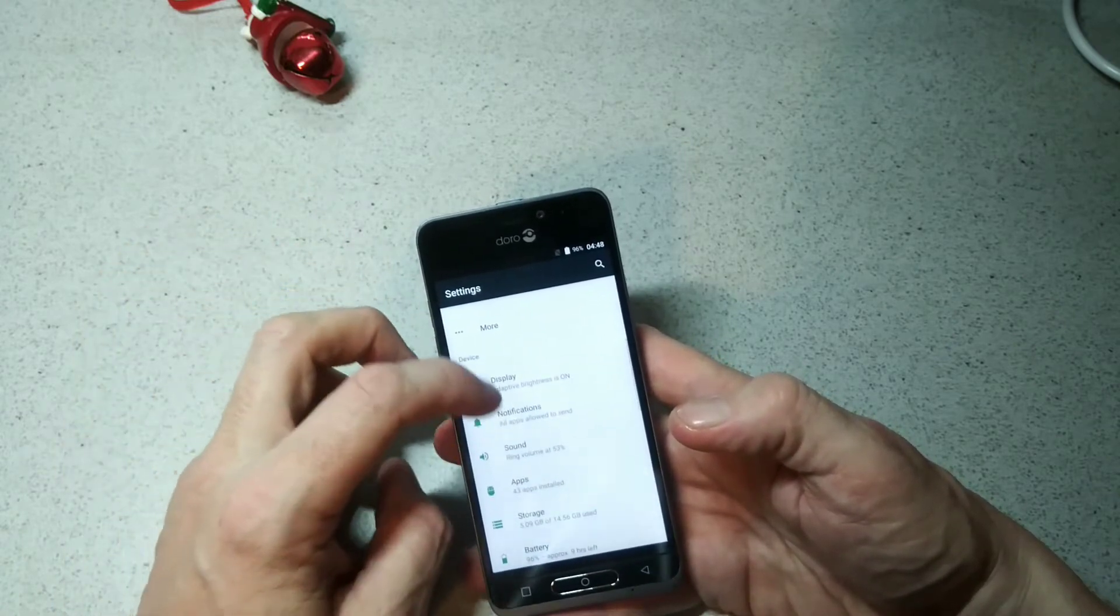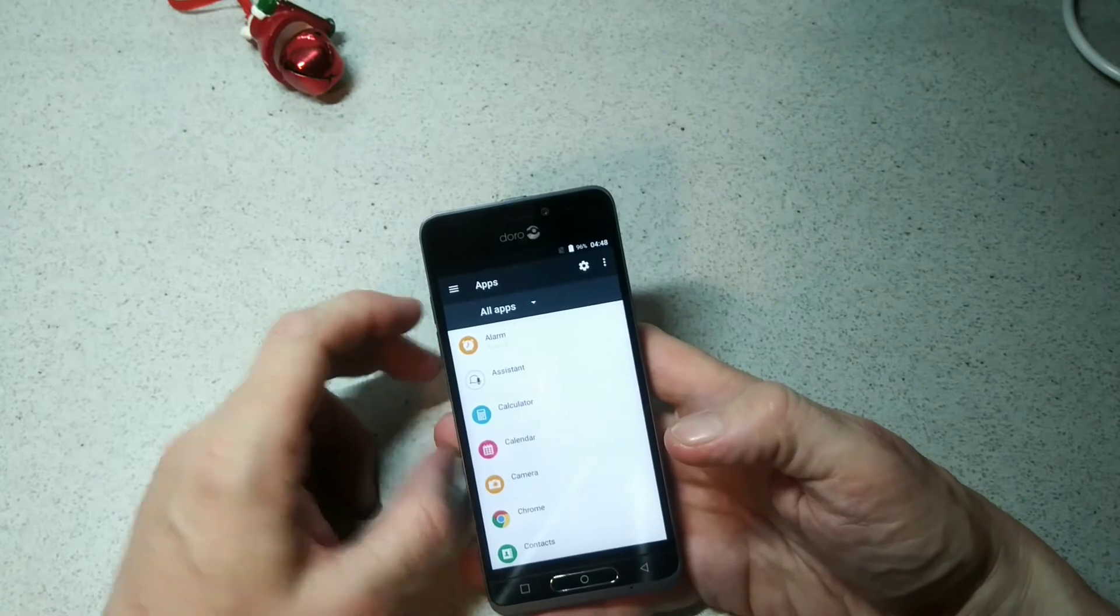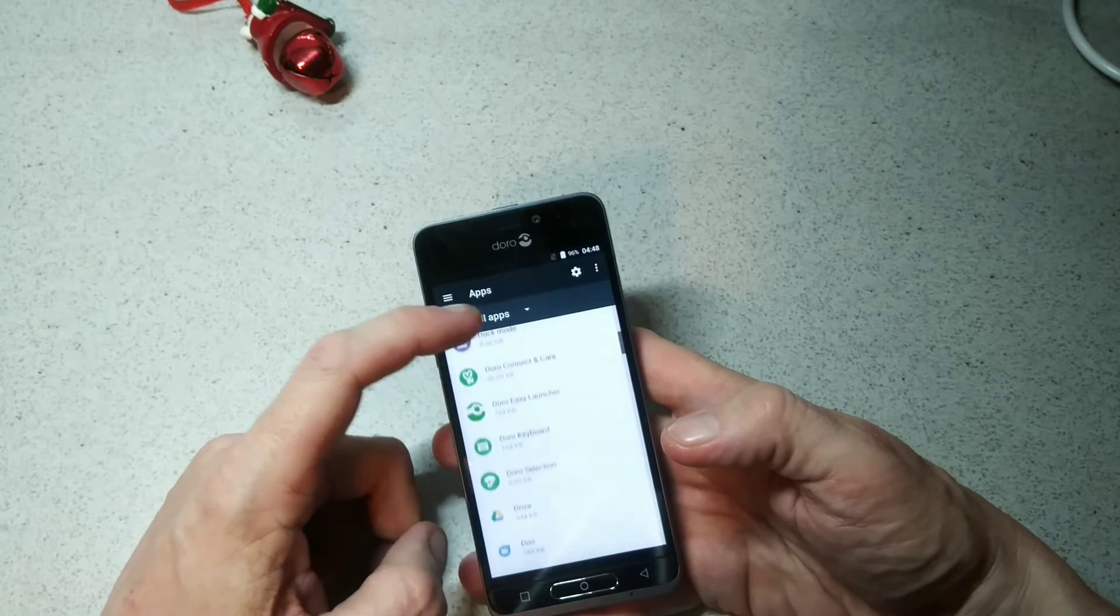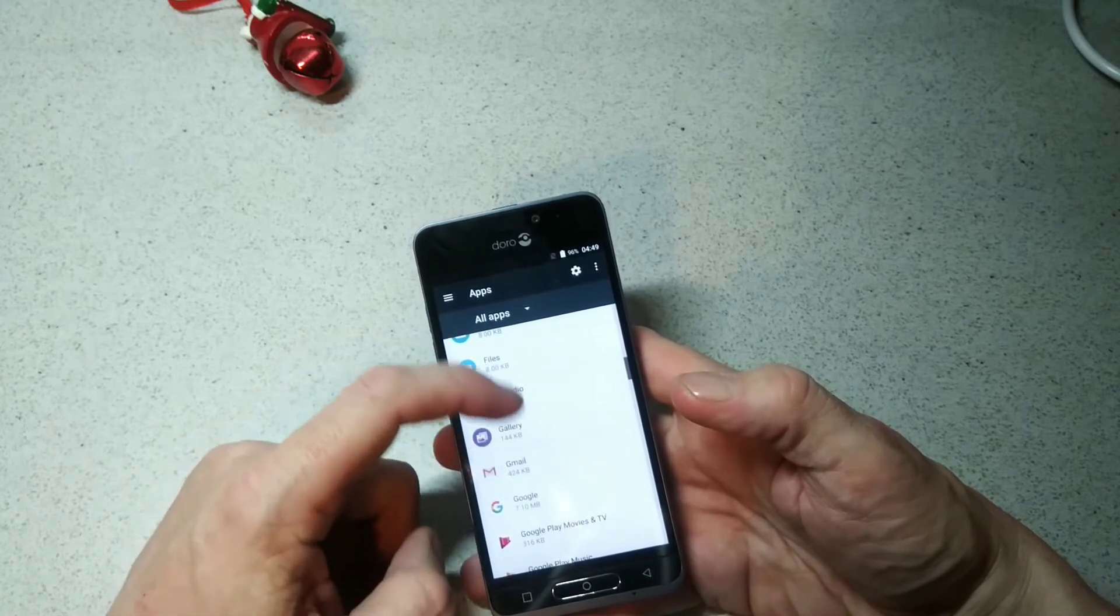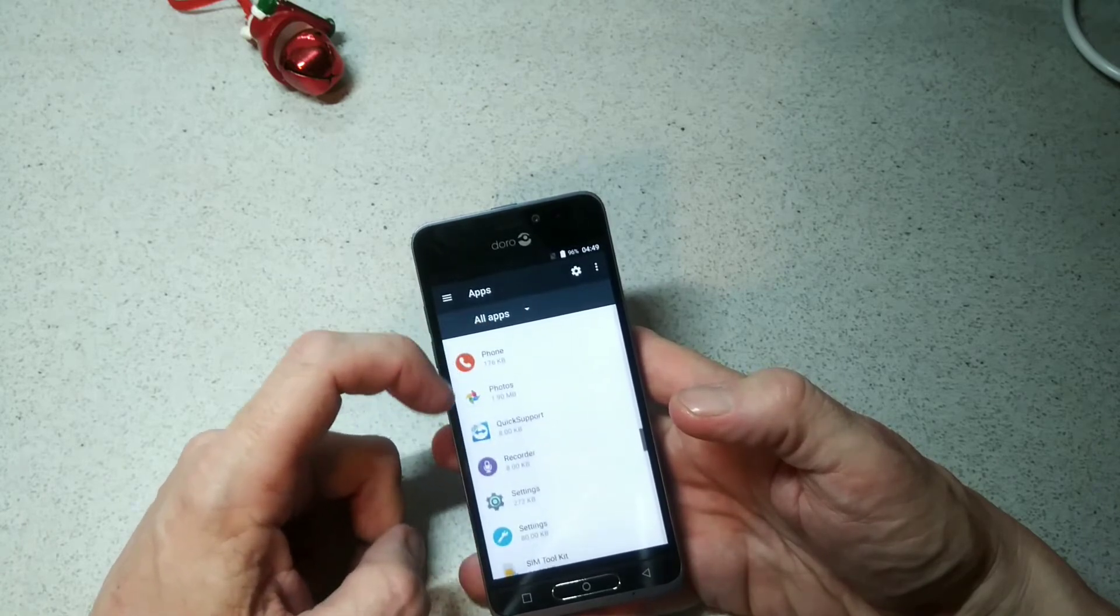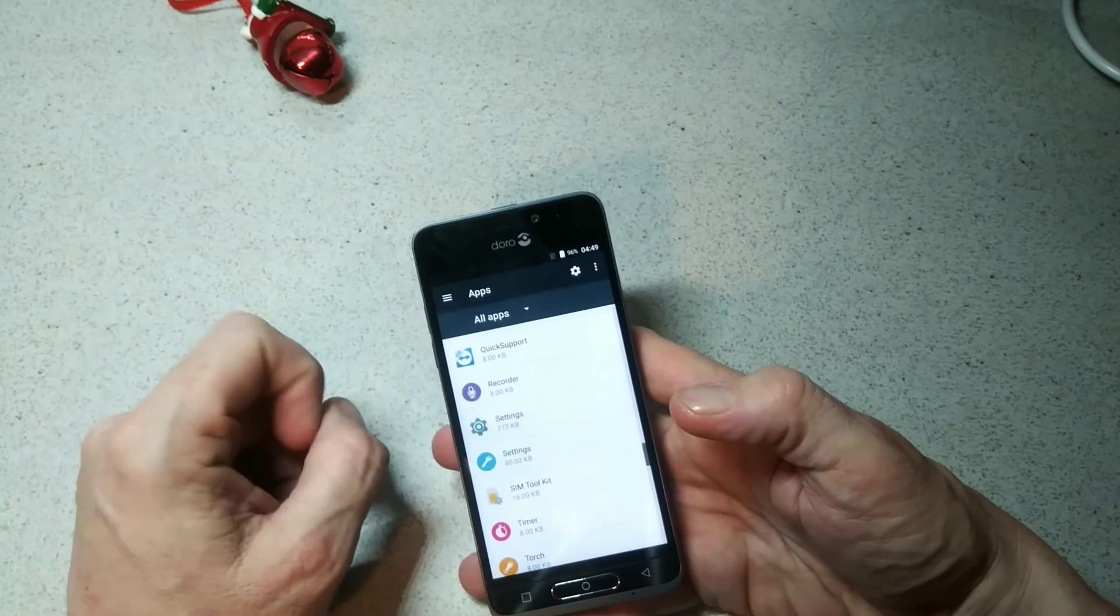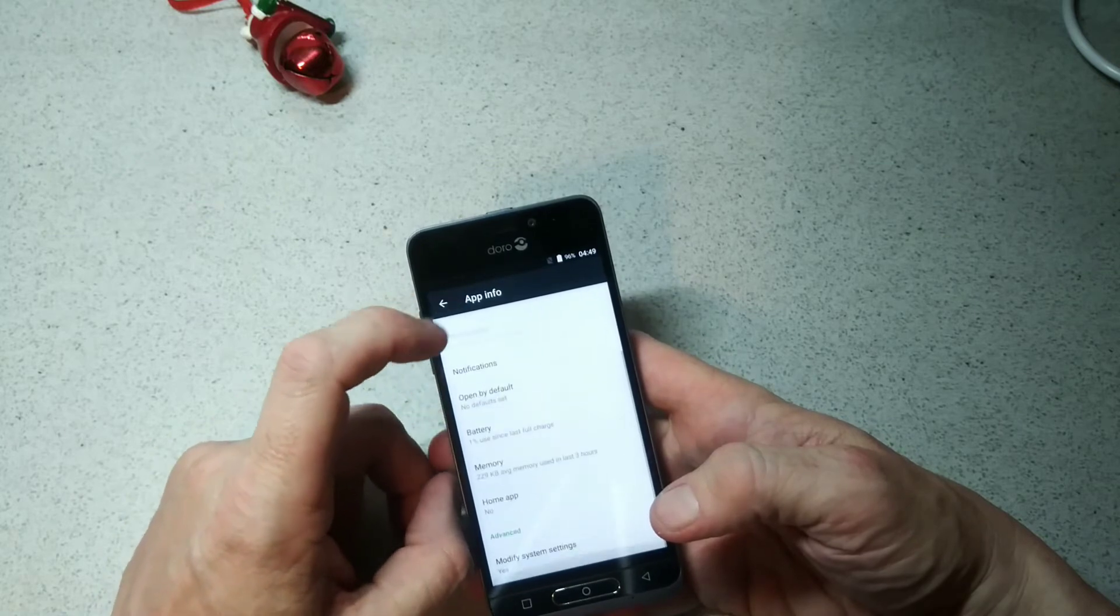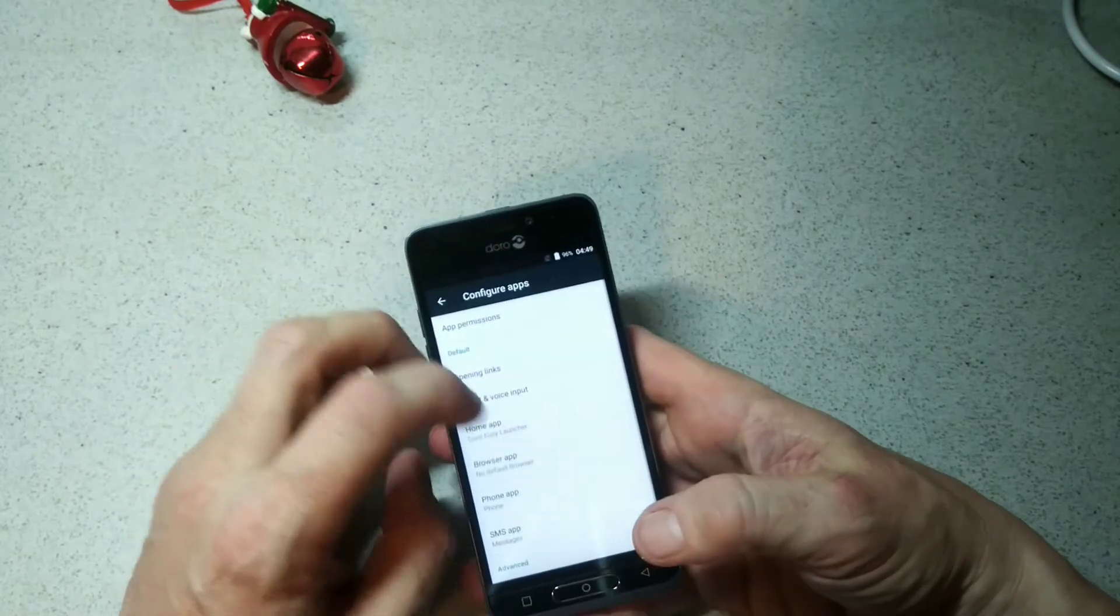We have a ring volume, our apps - there's 43 apps installed on this, so they're just your basic apps. Your assistant, calculator, calendar, Chrome, contacts, stock mode, and a couple of Doro apps there. Your drive, geo, email, file manager, files, radio, gallery, Gmail, Google settings, internet, magnifier, maps, messages, music, notes, office, quick support, recorder, then your general settings, timer, torch, and weather. We have 280 kilobytes used of internal storage, and that's pretty much it there.